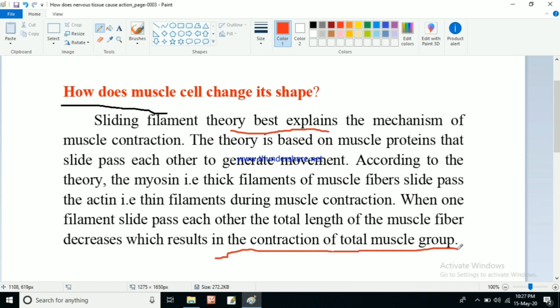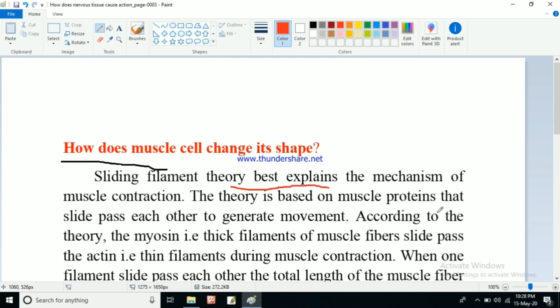So how does this happen? The myosin filament slides past the actin filament, which ultimately decreases the total length of the muscle fiber and causes contraction of the total muscle group. This is how the muscle cell changes its shape — by one filament sliding past another.